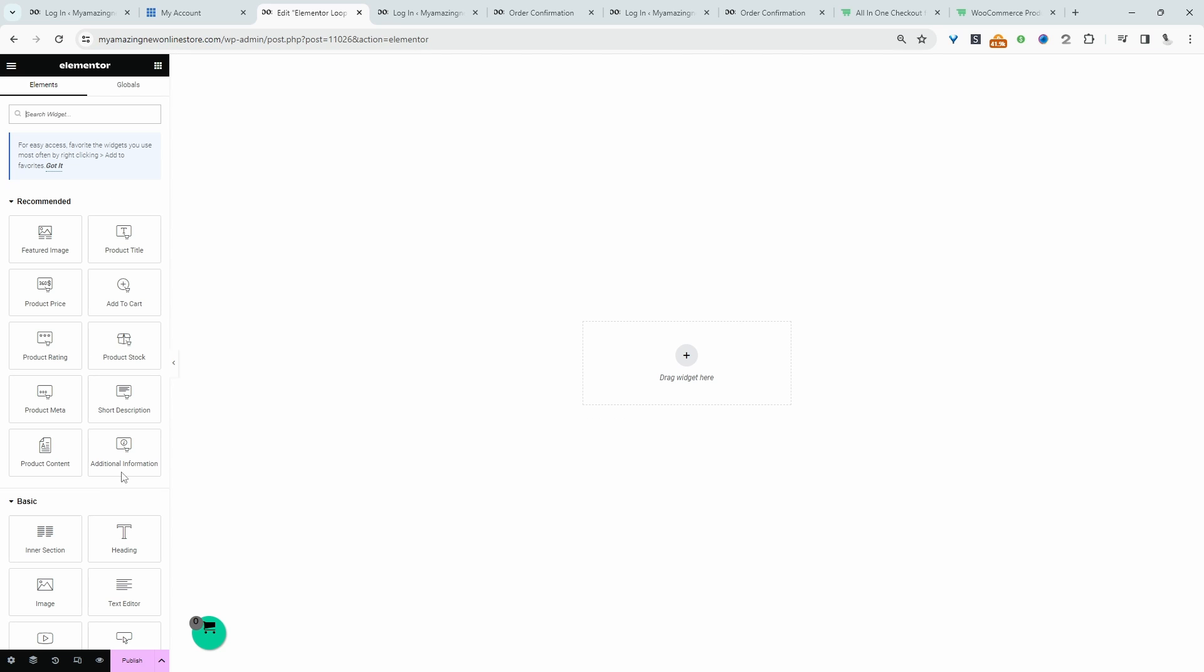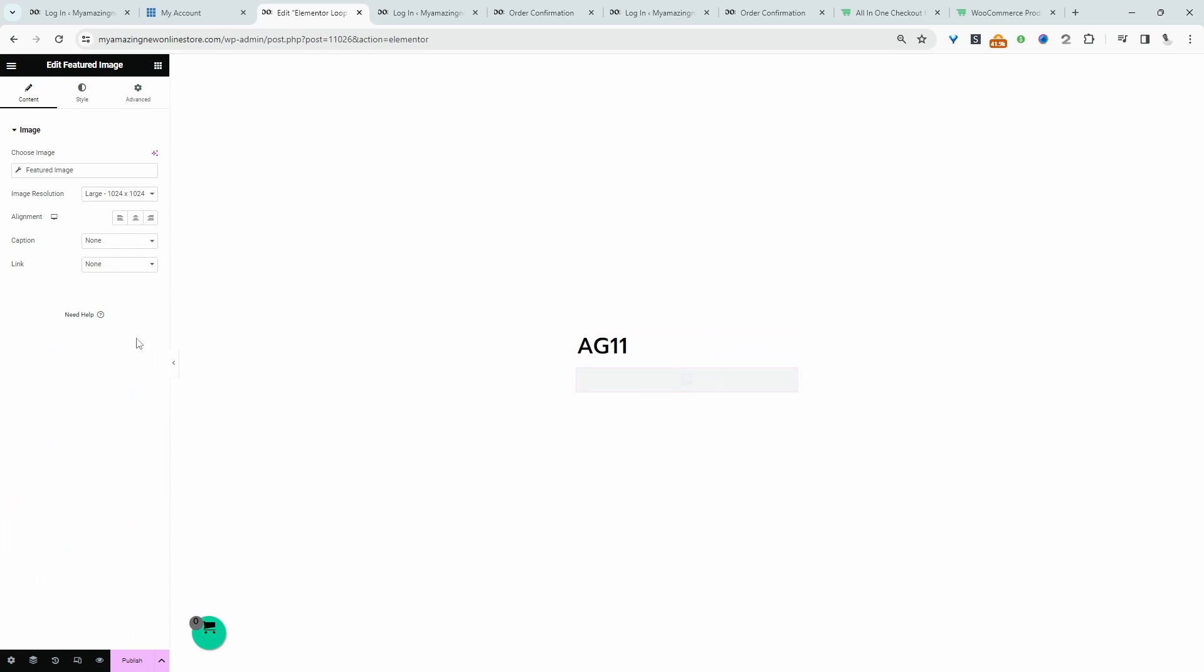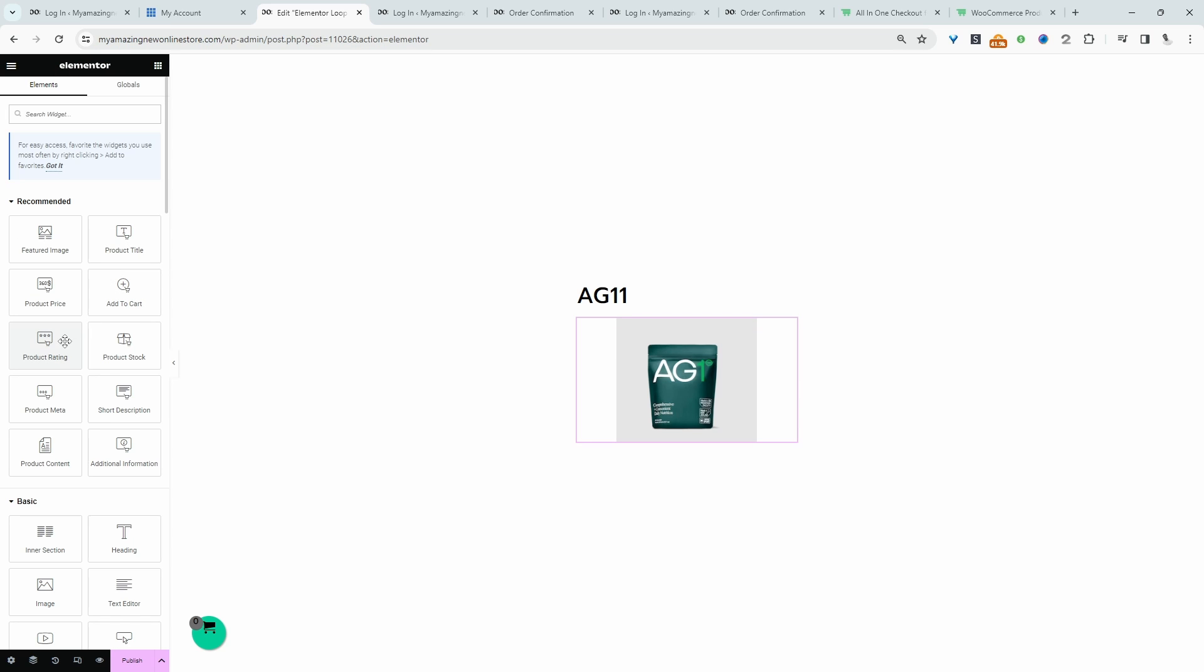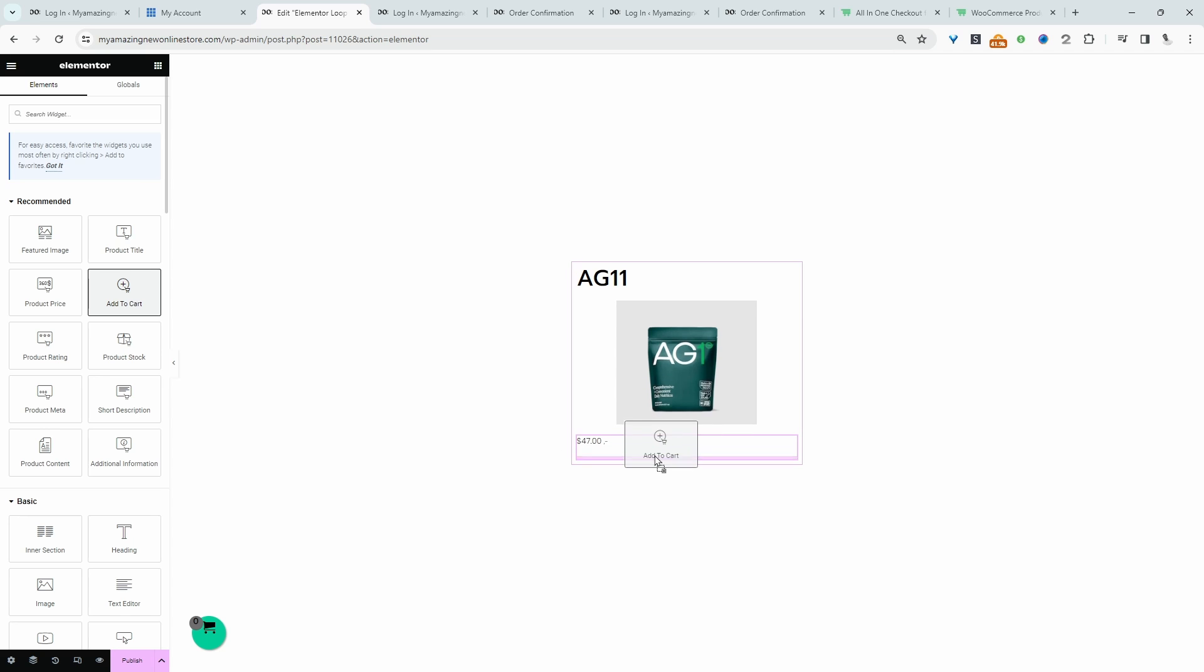All right, and now we can actually go ahead and build out our loop item. So first we'll select the product name. We'll show the product image. And let's go ahead and show the product price. And let's add the add to cart button as well.